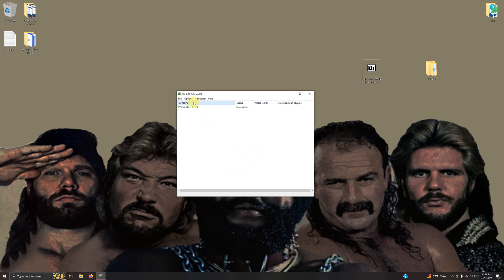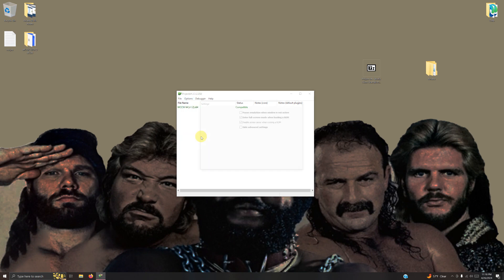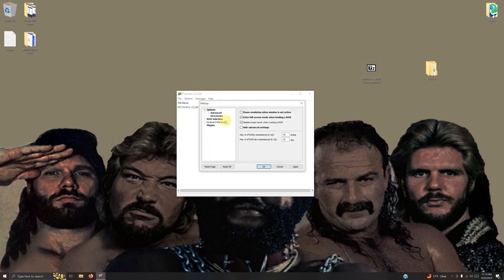Now I'm going to go to options, settings. The first thing I'll do is uncheck enter full screen mode when loaded around for right now.